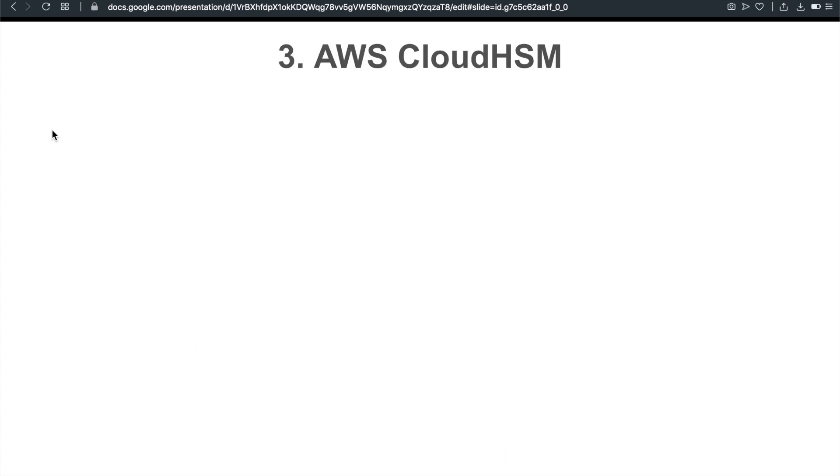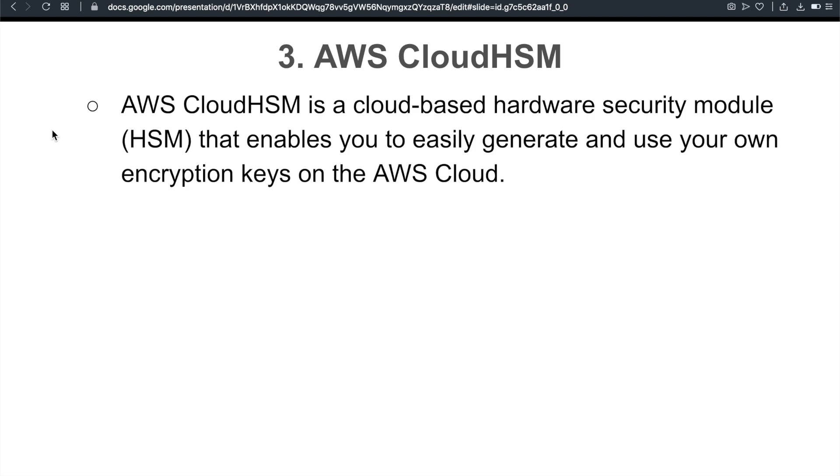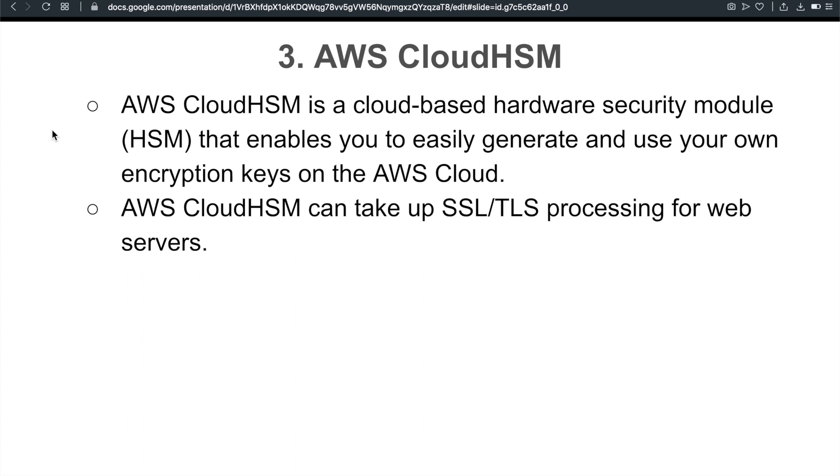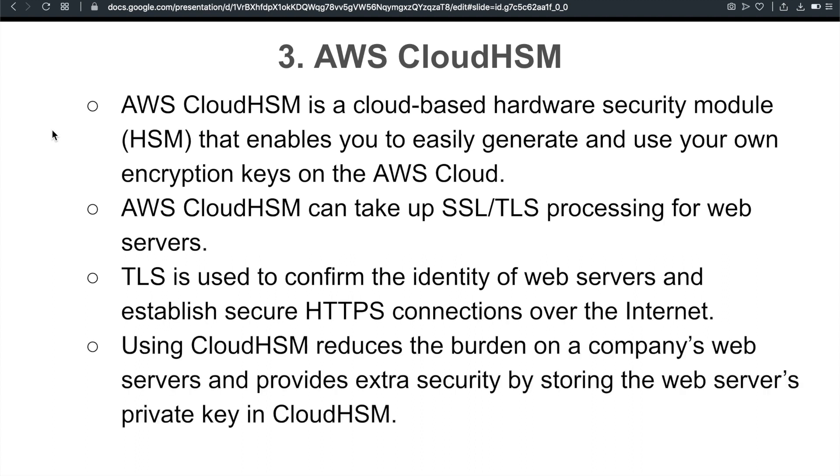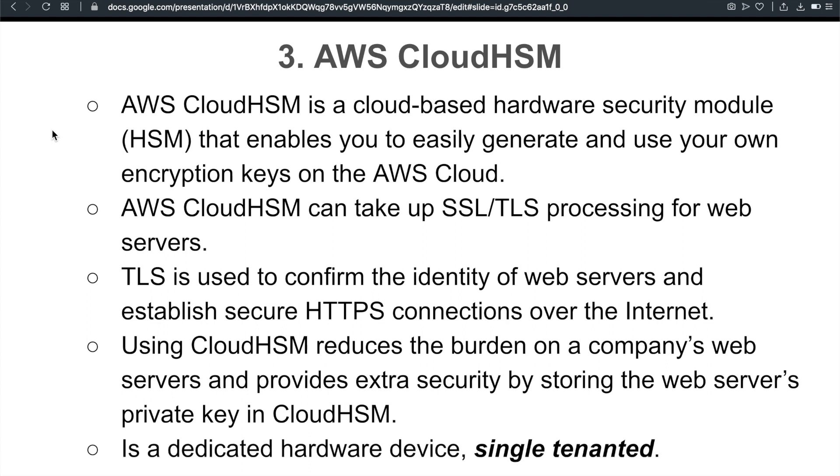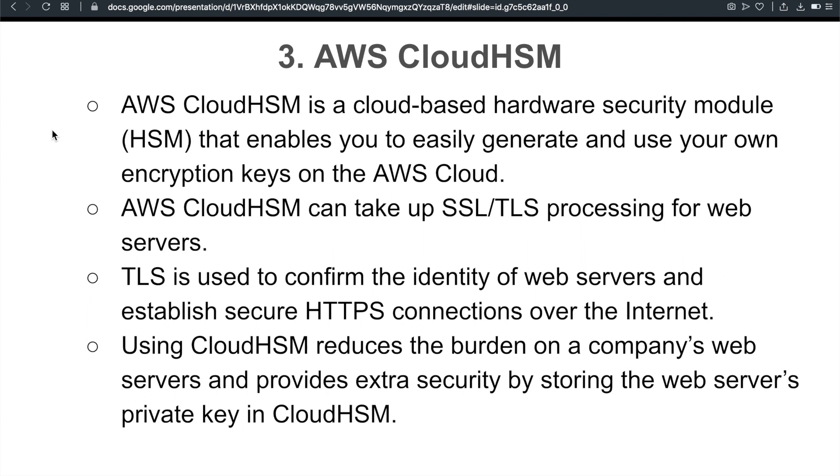Third one I want to briefly mention is Cloud Hardware Security Module. Cloud Hardware Security Module is a cloud-based hardware security module that enables you to easily generate and use your own encryption keys on the AWS cloud. It can take on SSL or TLS processing for your web servers. And TLS is used to confirm the identity of web servers and establish secure HTTPS connections over the internet. Using Cloud Hardware Security Module reduces the burden on your company's web servers and provides an extra layer of security by storing the web server's private key in Cloud HSM. And also to note, Cloud HSM is a dedicated hardware device and it's single-tenanted. If it doesn't make sense, please pause the video, spend some time, do some research, go through the FAQ or find some examples of Cloud HSM.